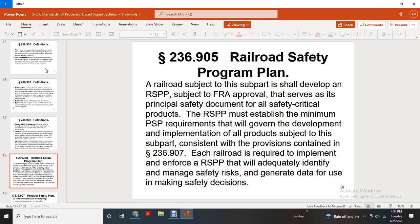236.905 Railroad Safety Program Plan. Subject to FRA approval, it serves as the principal safety document for all safety-critical products. The Railroad Safety Program Plan may establish minimum product safety plan requirements for the development and implementation of all products subject to this subpart, consistent with the provisions contained in 236.907. Each railroad is required to implement and enforce the Railroad Safety Program Plan to adequately identify, manage safety risks, and generate data for use in making safety decisions.